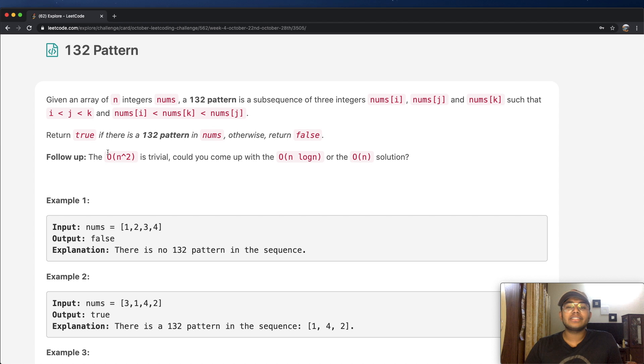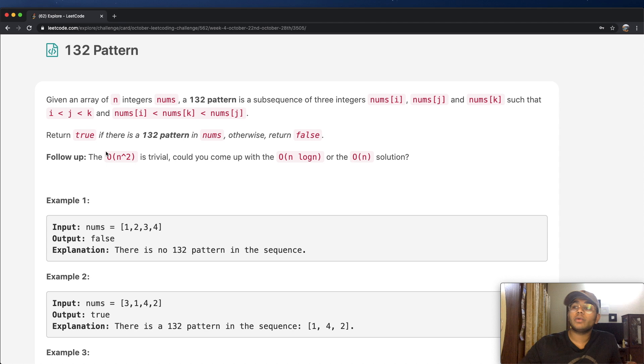Hey guys, welcome back to another video. Today we're going to be talking about the LeetCode question 132 pattern.